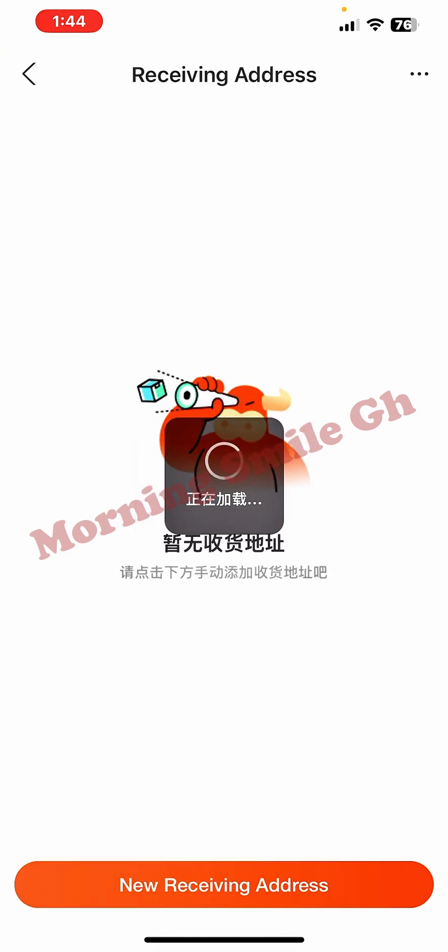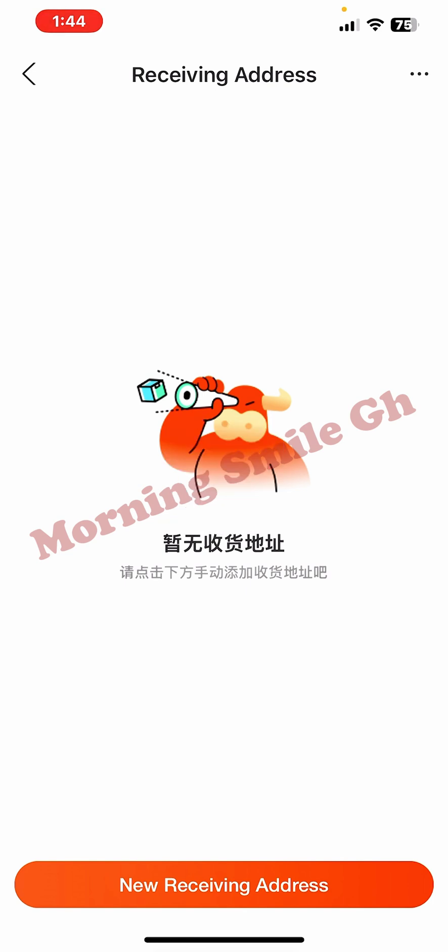If it is your first time adding an address on the mobile interface, this is the interface you will be presented with, thanks to the current upgrade on the 1688 mobile app. Instead of seeing things in Chinese, you see things in English in a simplified way. At the bottom you'll see 'New Receiving Address' — click on that.